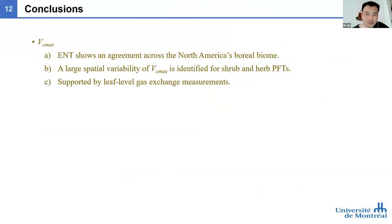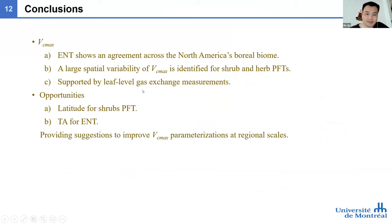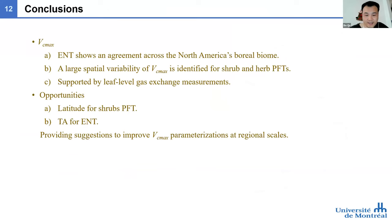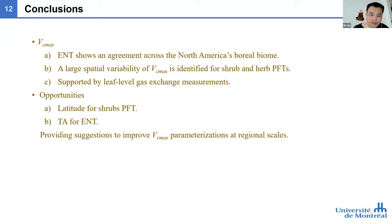In conclusion, we found that needle-leaf evergreen trees show agreement across sites, and we found large spatial variability of VCMAX for shrub and herb plant function types. This is supported by leaf-level gas exchange measurements. This also suggests the model will face challenges in simulating GPP and ET for the northern part of the North American boreal forest in the permafrost region. The random forest regression suggests opportunities to improve VCMAX parameterization at the regional scale — for example, latitude for shrubs and air temperature for needle-leaf trees.